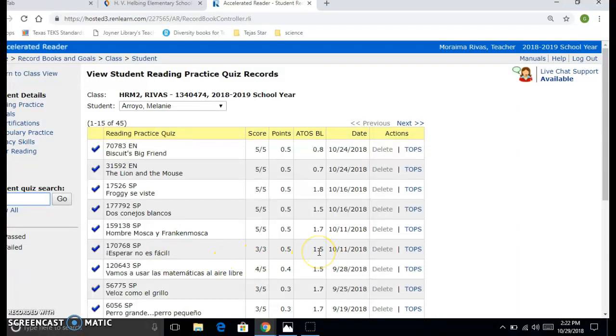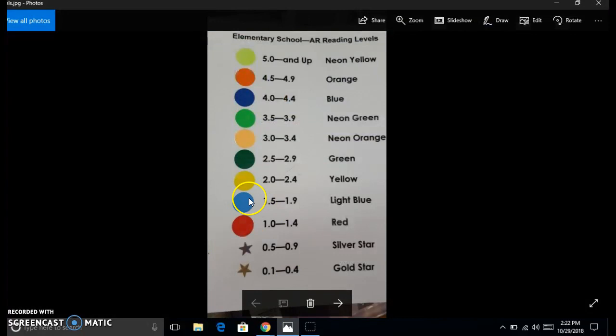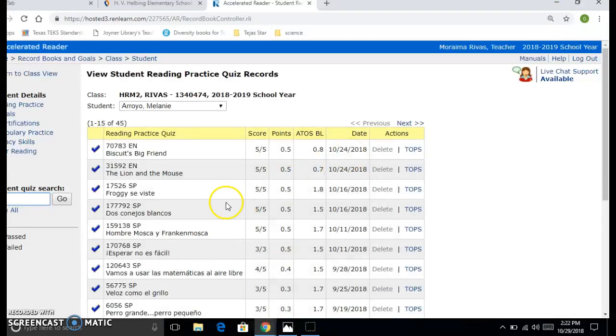Her level is at a 1.5, which translates to a blue. If you're not sure what that means, I will give you this chart right here that says anywhere between 1.5 and 1.9. That means they're reading in a blue level, and because she has four one hundreds in Spanish...